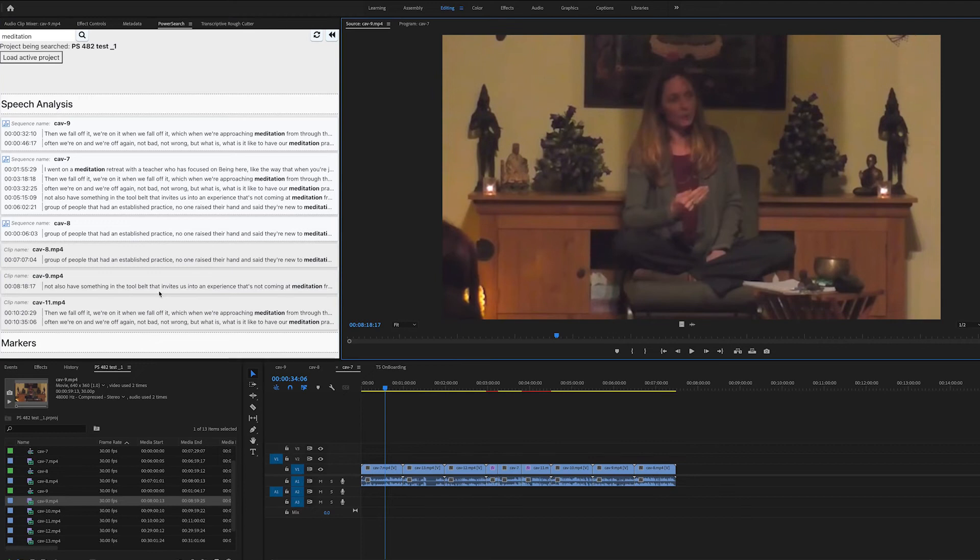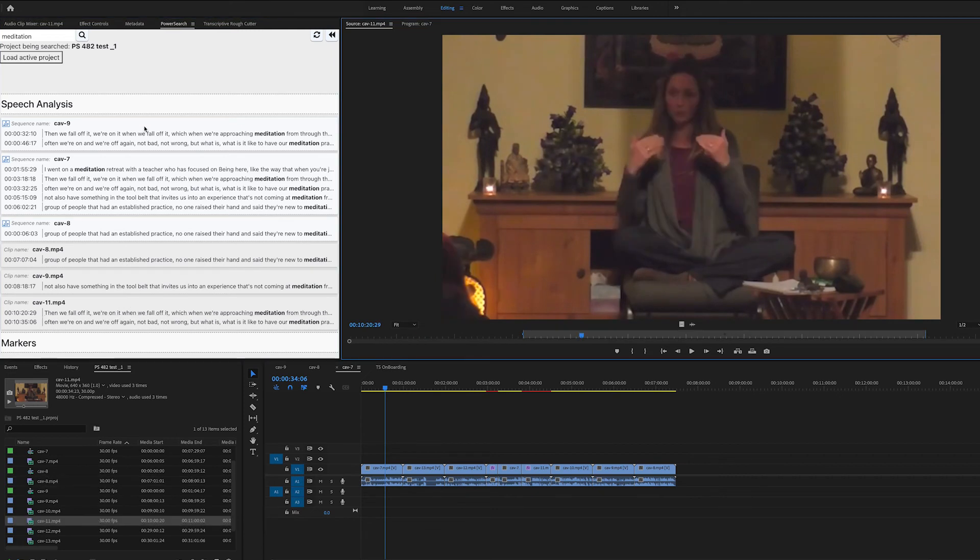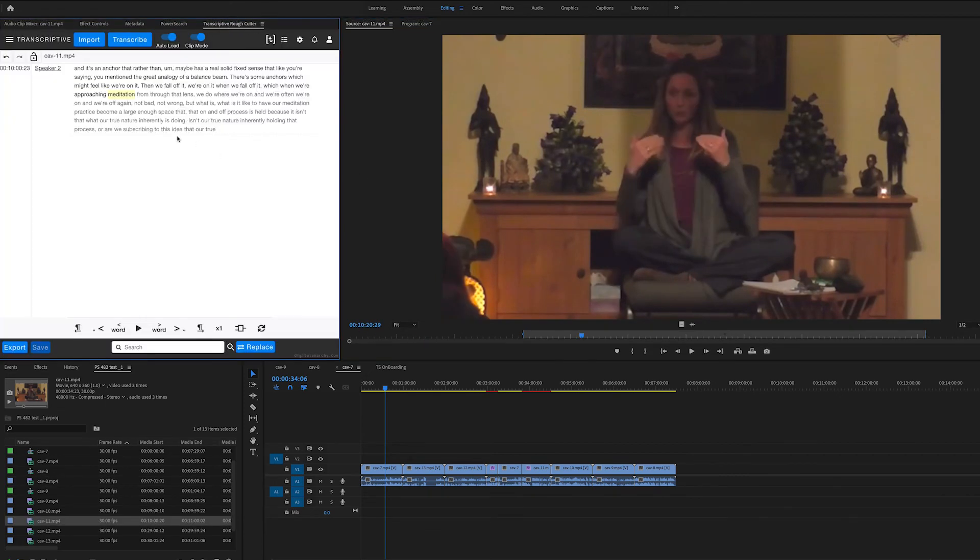And when you click on those results, it's going to open up that clip and jump right to where that happens. Click on these other ones will work for sequences as well. And then when you load that up, that transcript will appear in Transcriptive Rough Cutter.